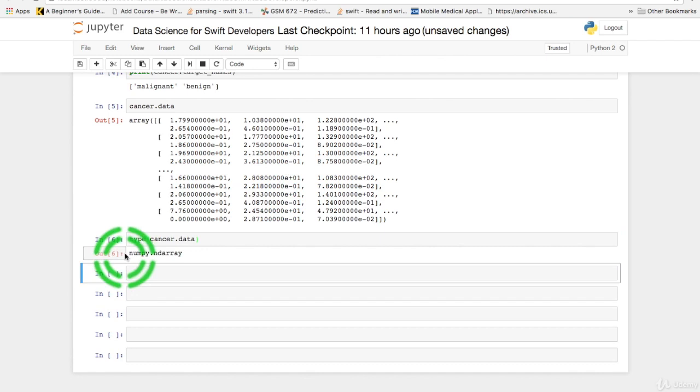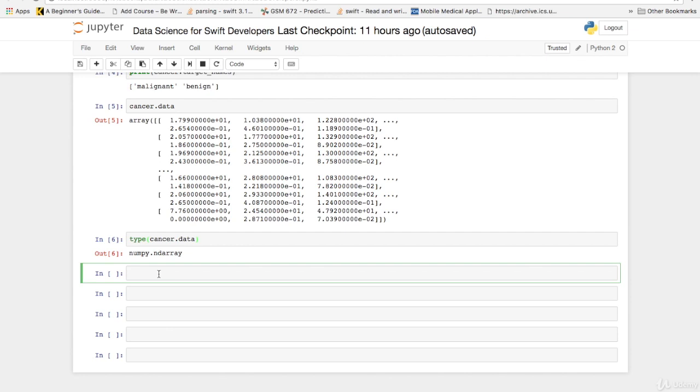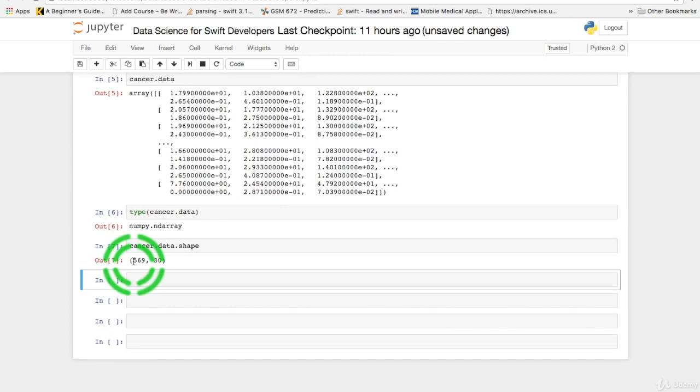So next let's get exactly how many n samples and n features do we have in this matrix. Which is to say how many rows and how many columns of data. And to do that you use data dot shape. So we have 569 instances of rows with 30 columns.